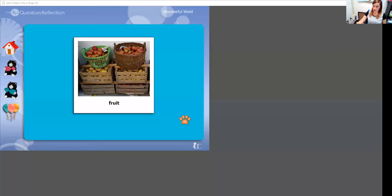Let's talk about what we've learned today. Today we've learned that apples have flesh and seeds on the inside of them, and our wonderful word for today was the word fruit.